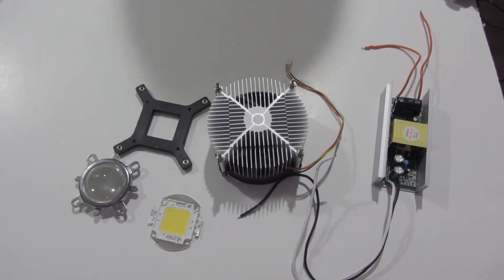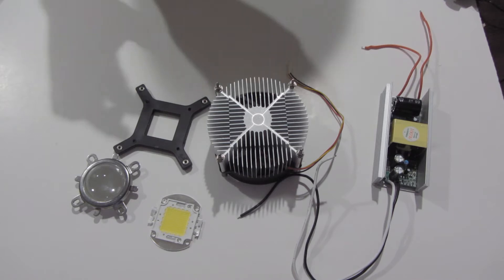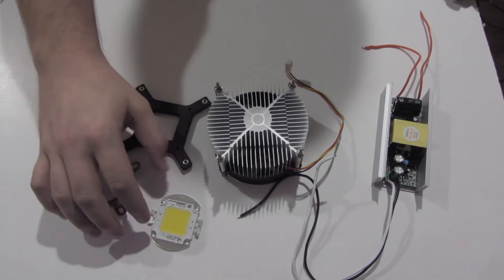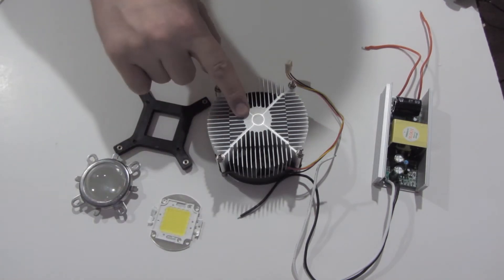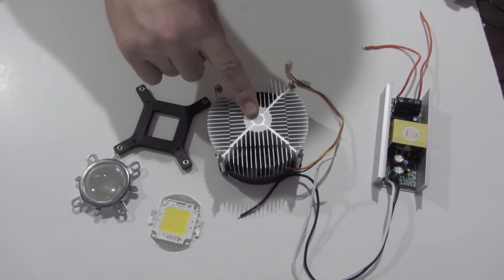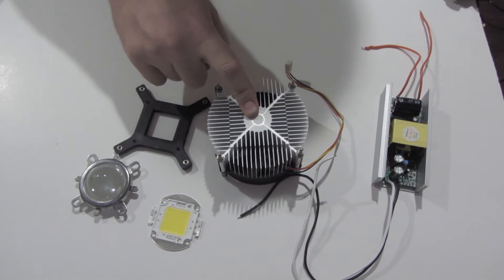This is a kit that I bought and it comes with the LED, a heat sink, which you absolutely need. These things get hot really fast.